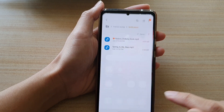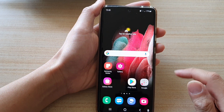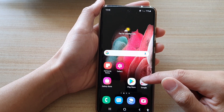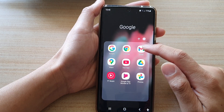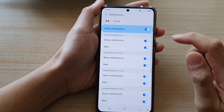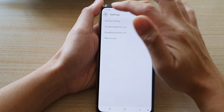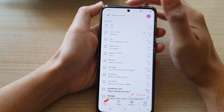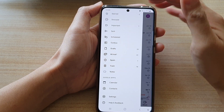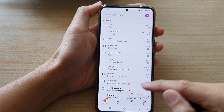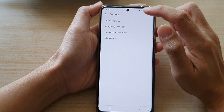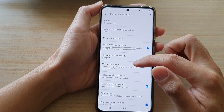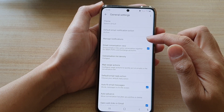Tap on the home key to go back to the home screen. On the home screen, go into the Google folder and open up Gmail. In the Gmail inbox, tap on the menu key at the top and tap on settings. In settings, tap on general settings and then tap on manage notifications.